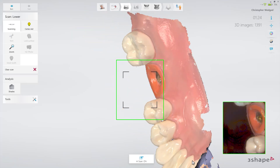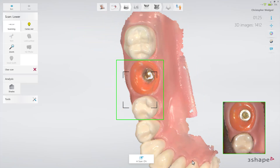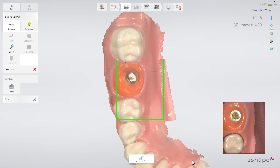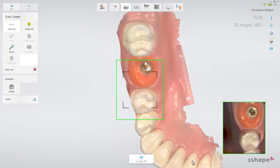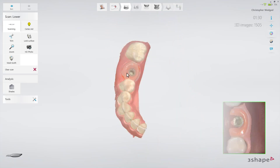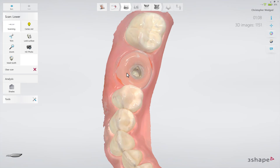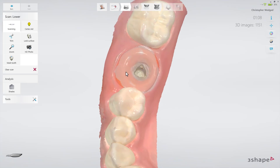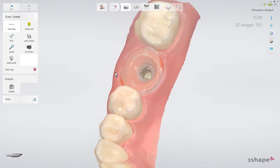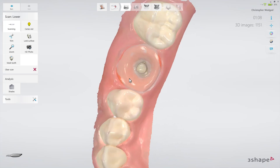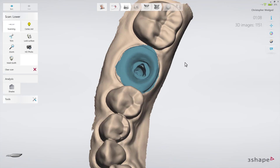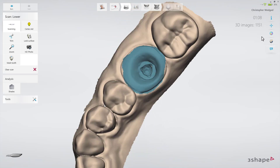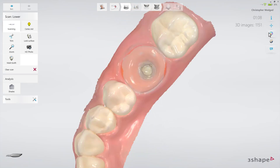No matter which method you prefer, make sure that you cover the Emergence Profile and the contact points in this scan. Verify this by zooming in on the area, turn off colors, and rotate the scan. Finally, mark the preparation.